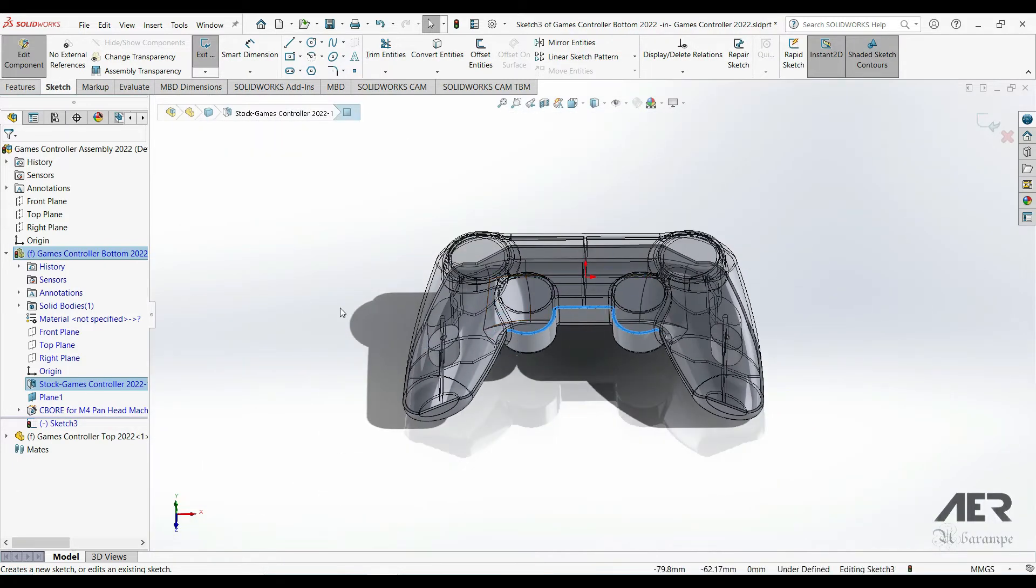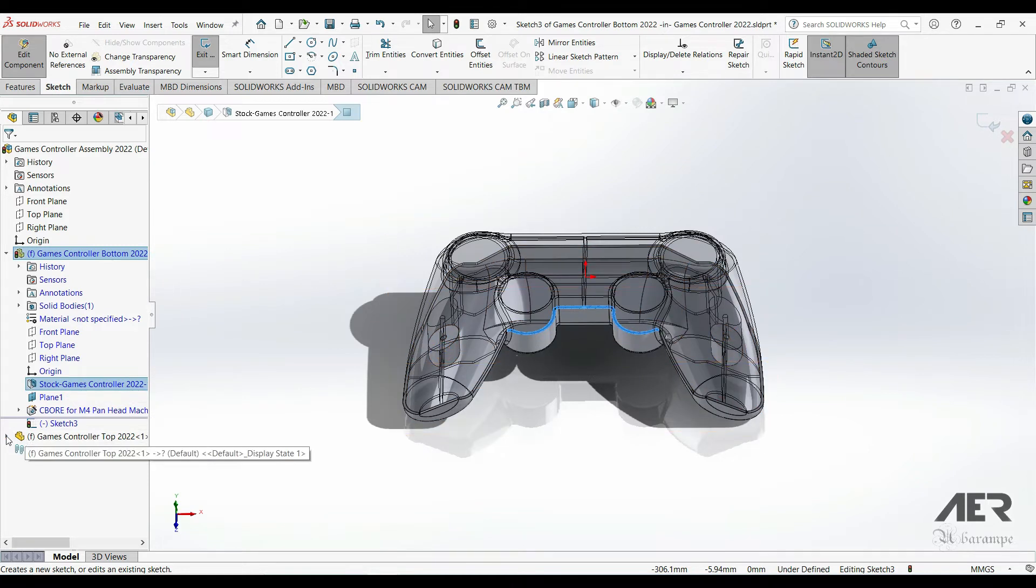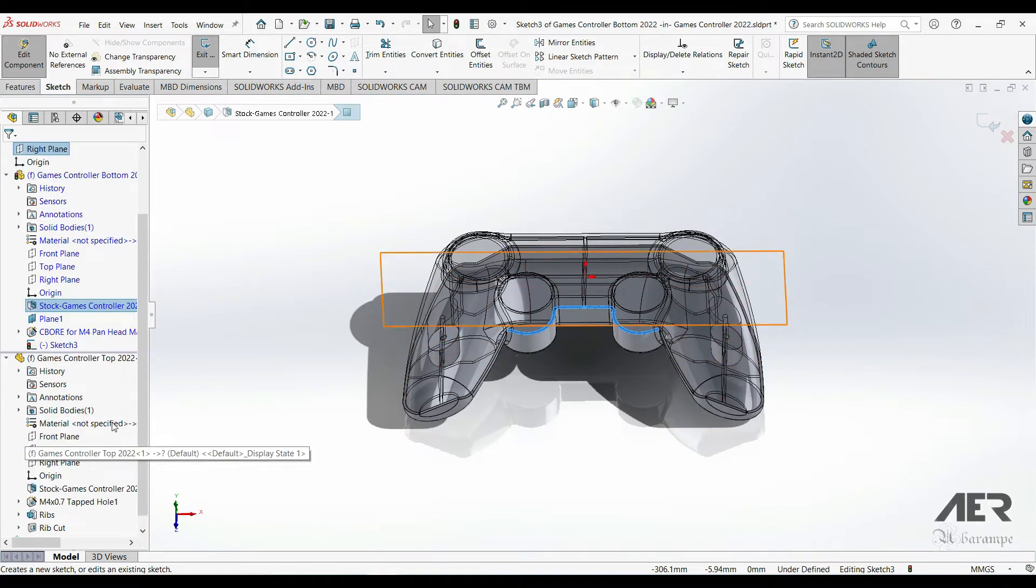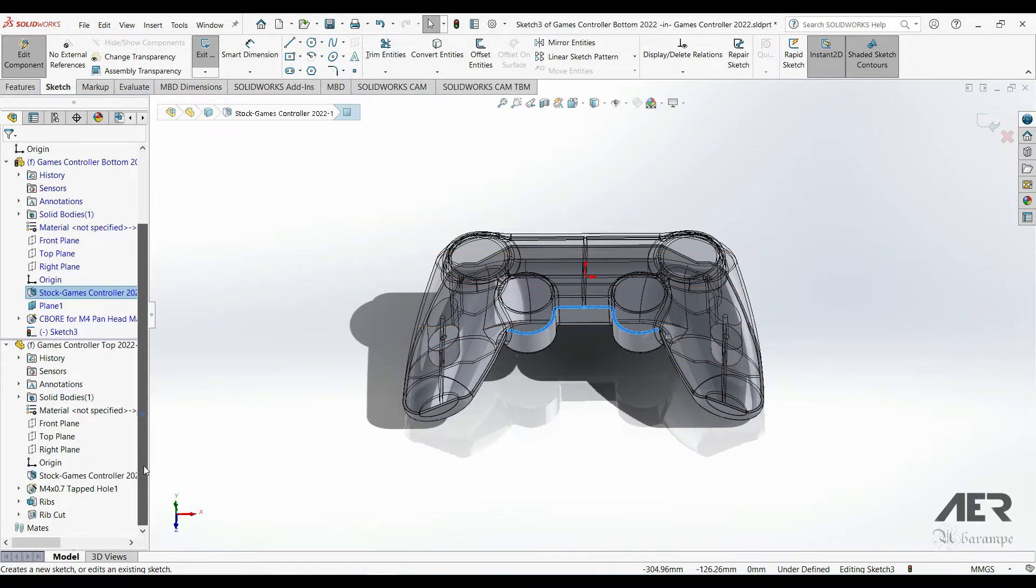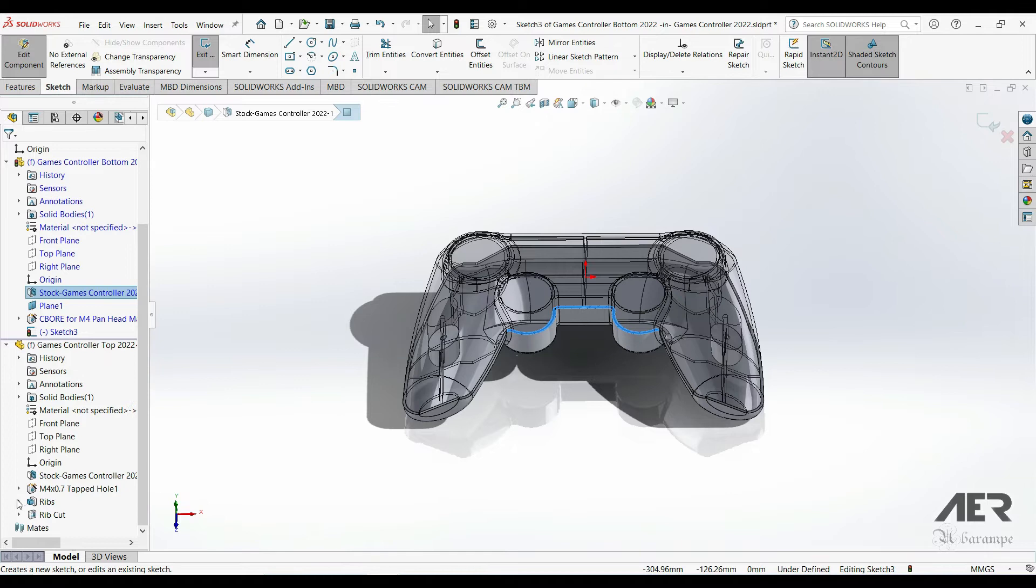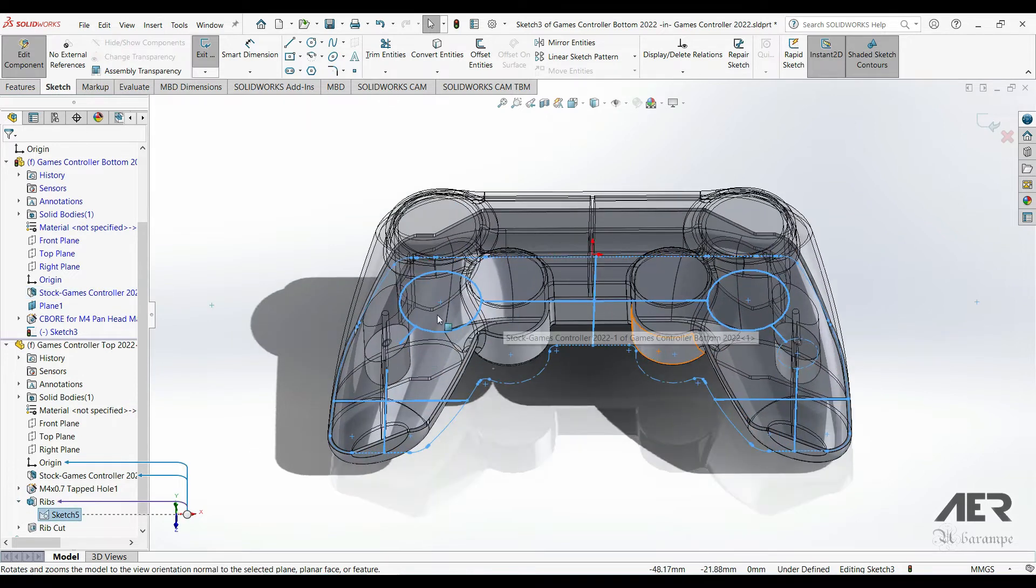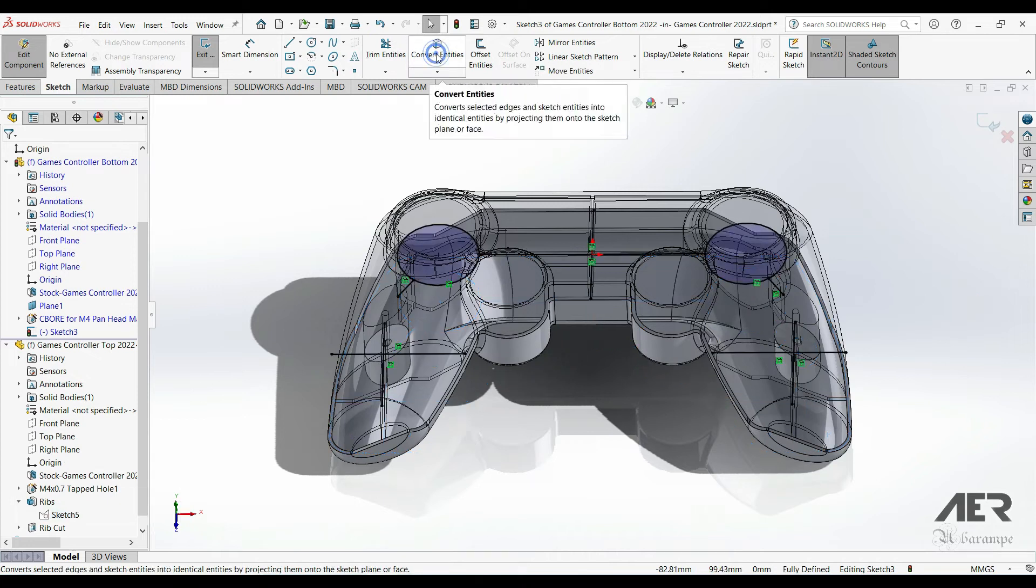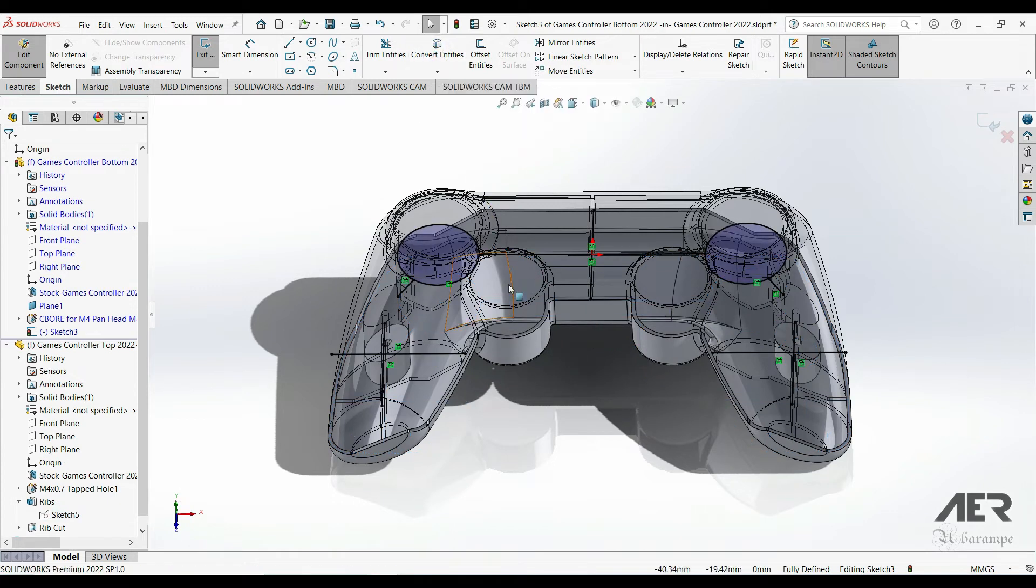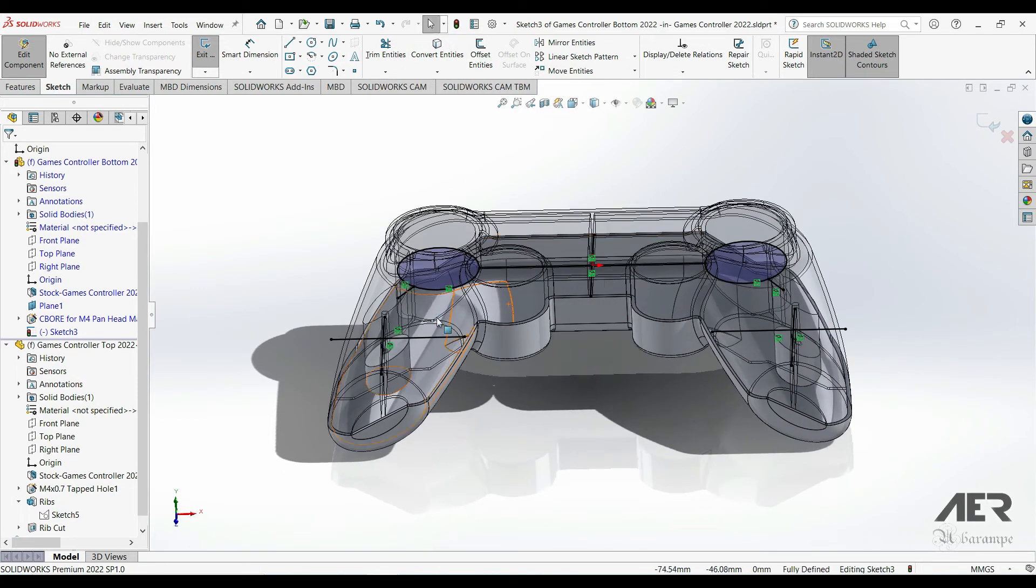Now we can reuse that sketch from the other half. So firstly I'm going to expand the other half part. I'm going to go down and find the ribs feature, I'm going to expand that and select the sketch underneath it and then press Convert Entities. So now we've converted over those lines and circles from the other sketch and we can use those to make the ribs in this part.